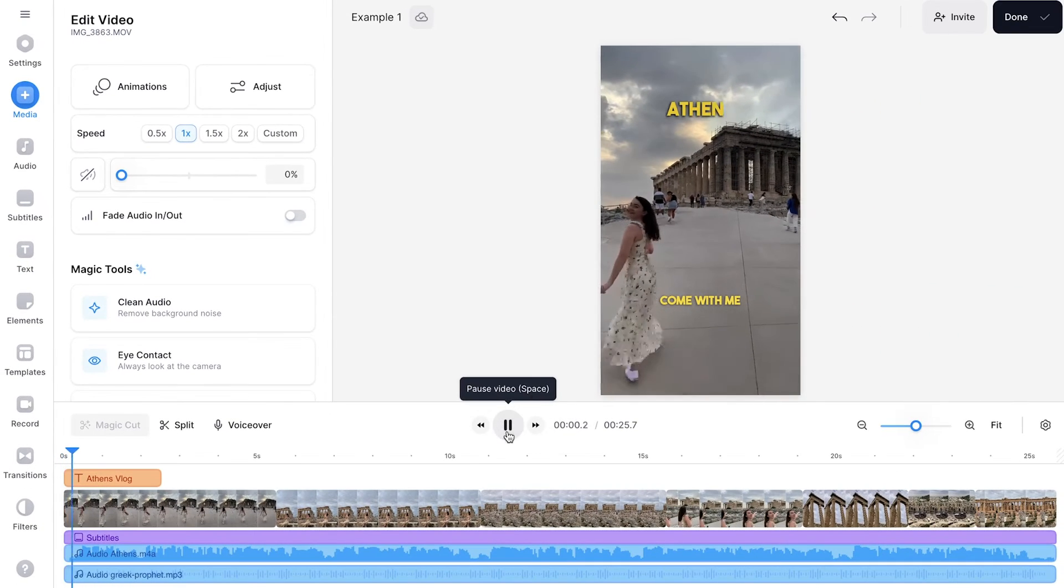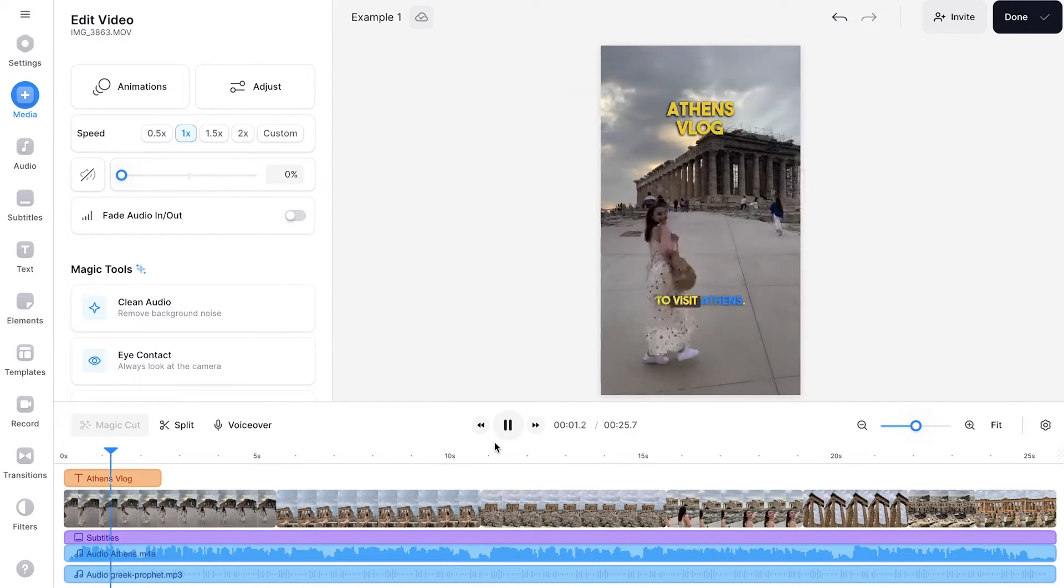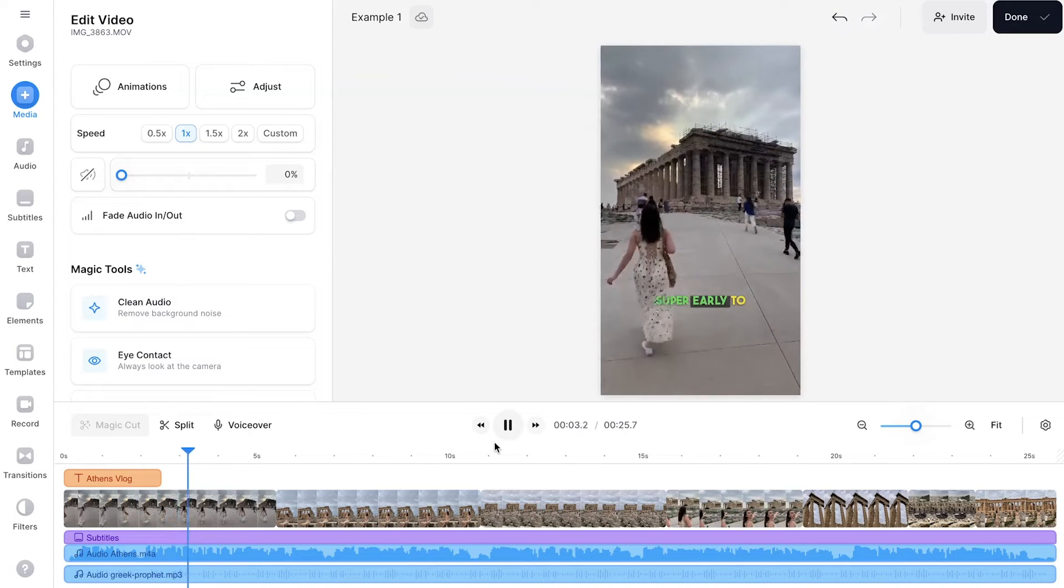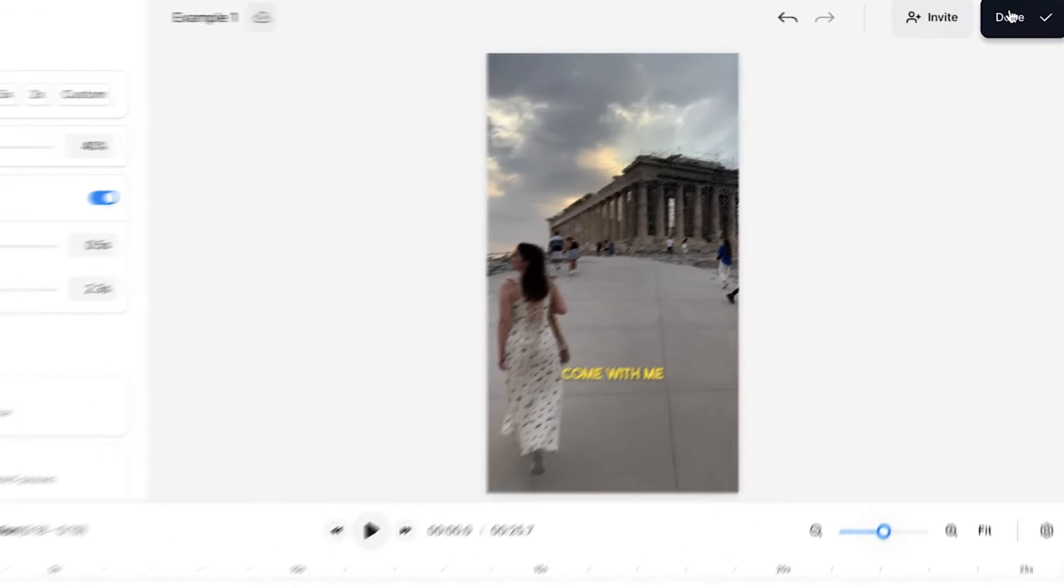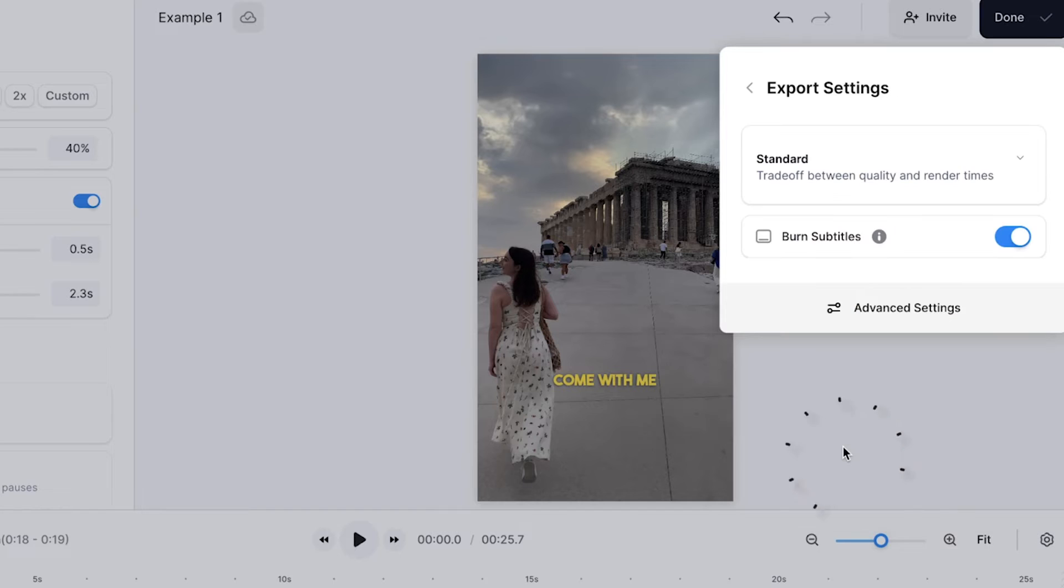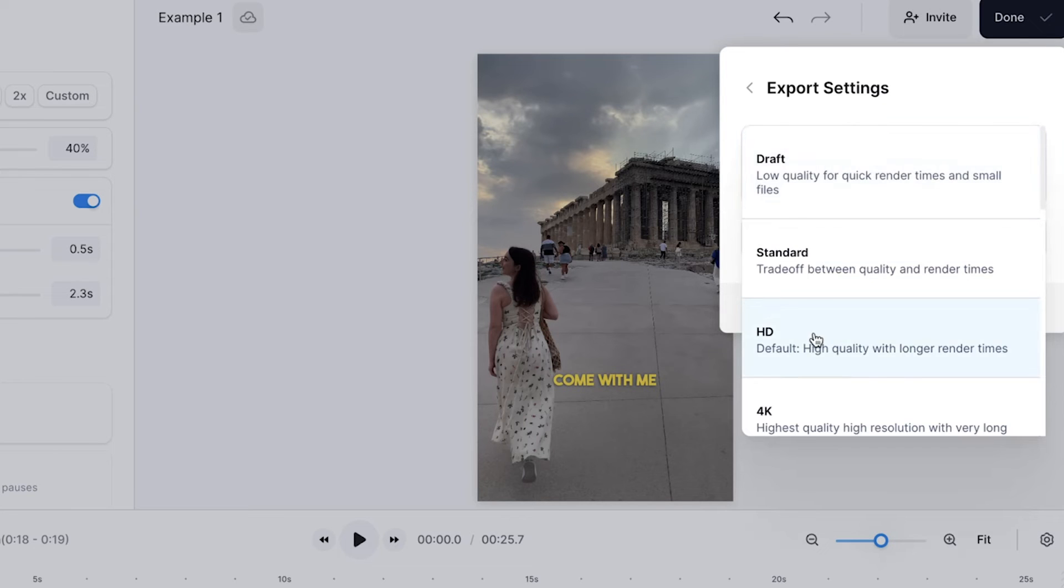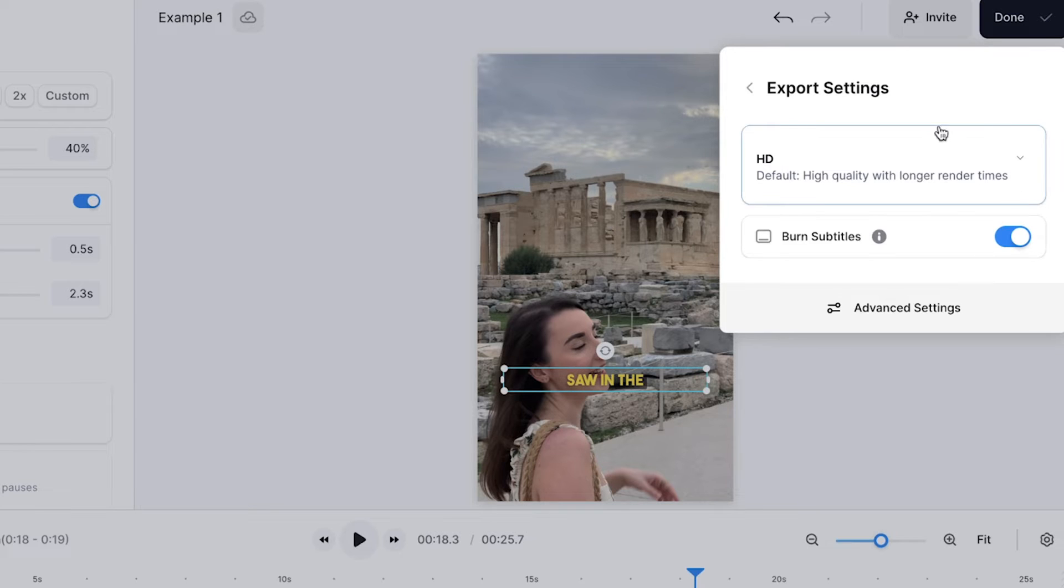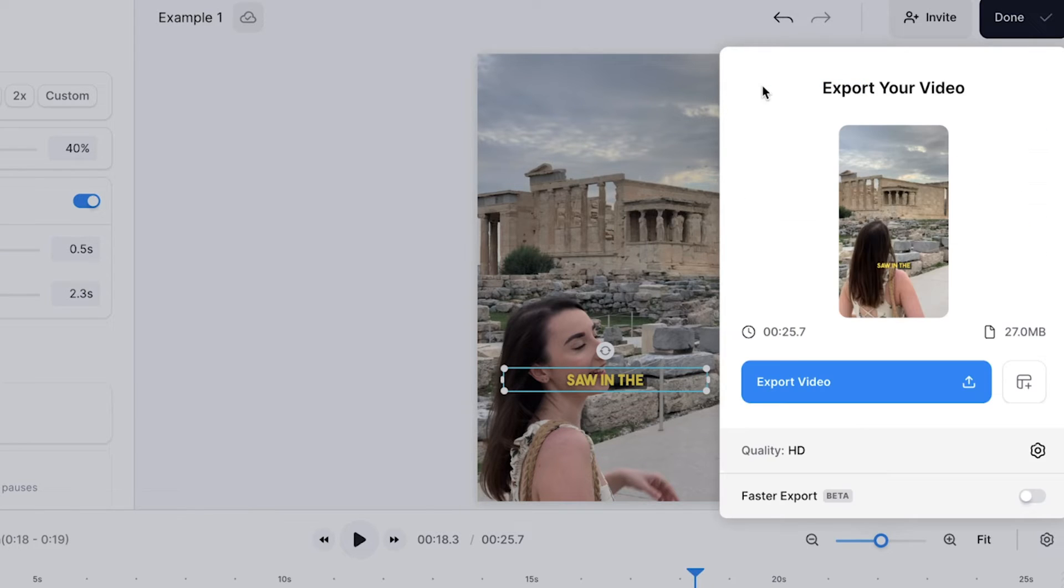Just before we export, click the play button to make sure you're happy with your reel. If you are happy with your reel, click the done button in the top right corner. Click the quality button to select your render settings, and if you did add captions, make sure that the burn subtitles button is toggled, as this means that they will be hard-coded into your video.